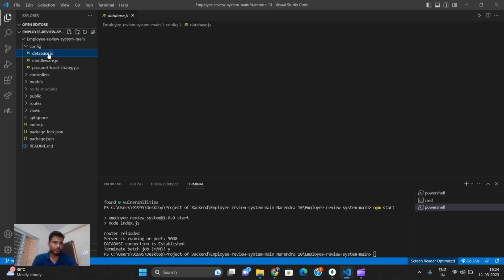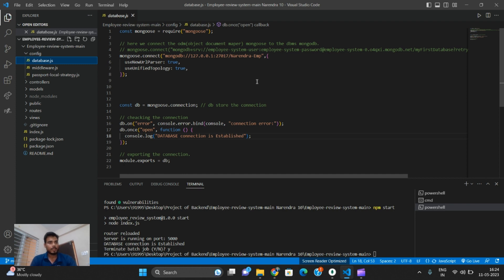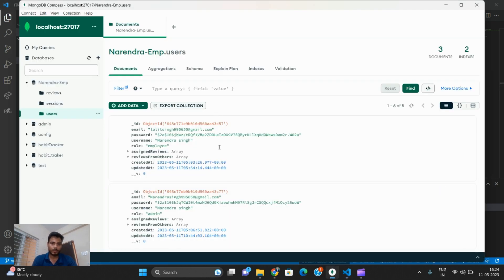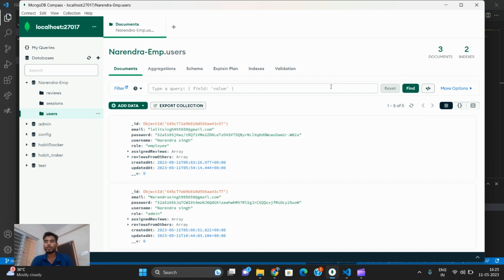First of all, this is the database — we can call it mongo.js, so MongoDB. We are storing our backend data here. When a new user logs into the Employee Review System, they are either an employee or an admin. The employee part and admin part are separate — both can use the app but the admin has the main power.